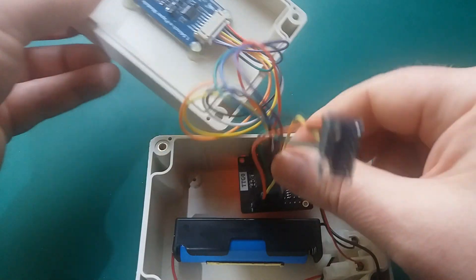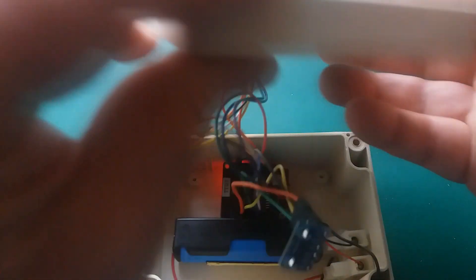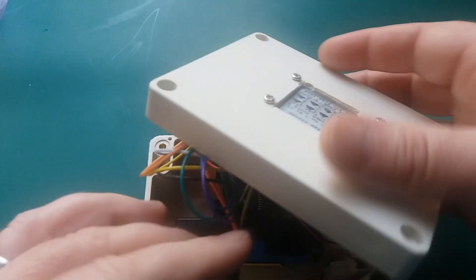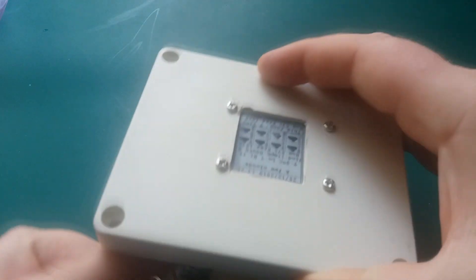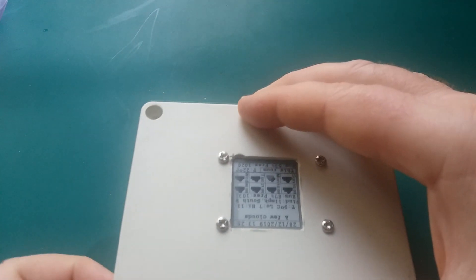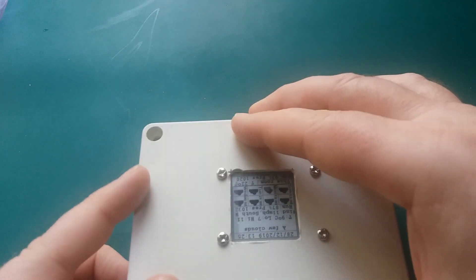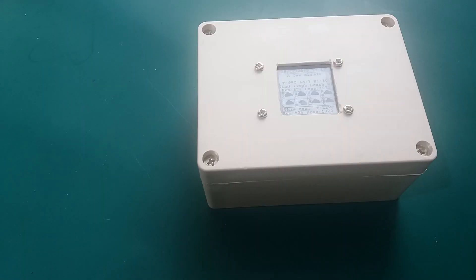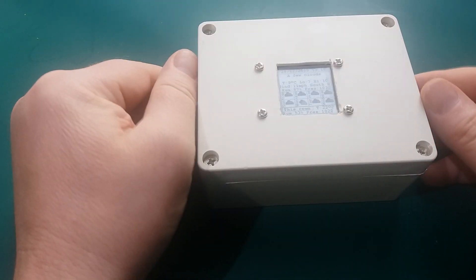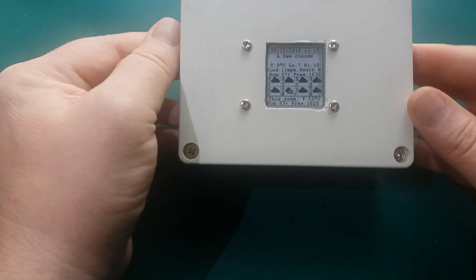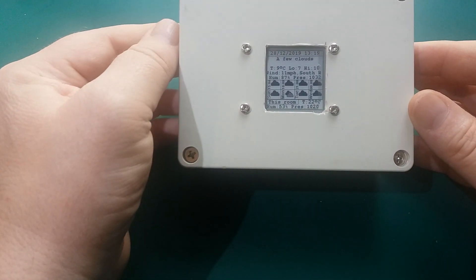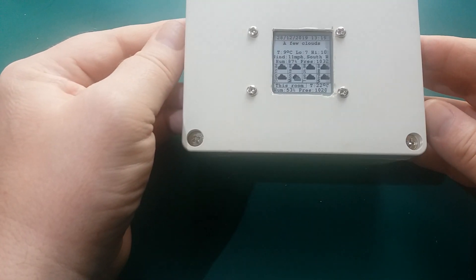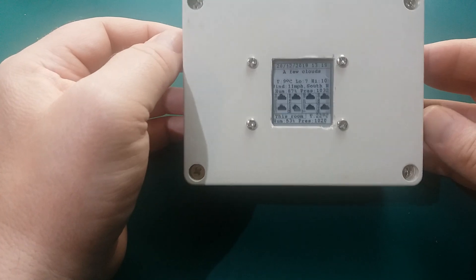So let's bum it all together, shove it in the box and assemble it. So what it looks like. So that's it. All finished. Fully working. No soldering required project.